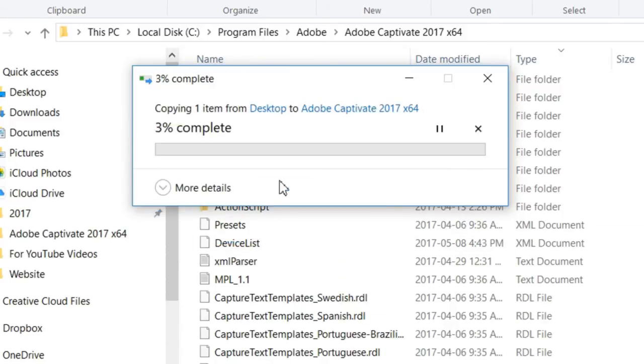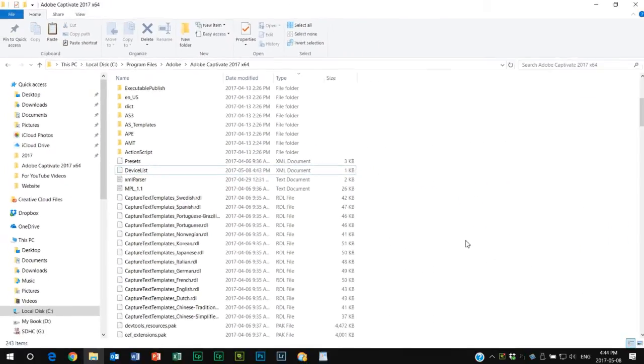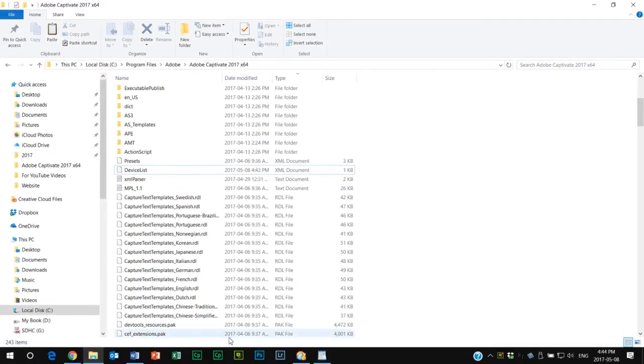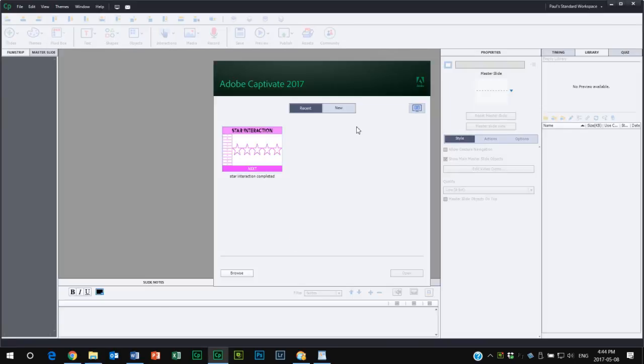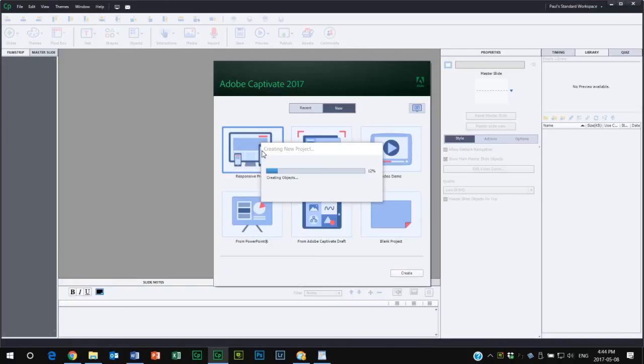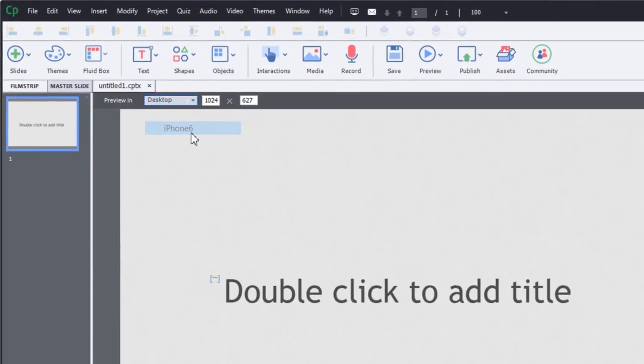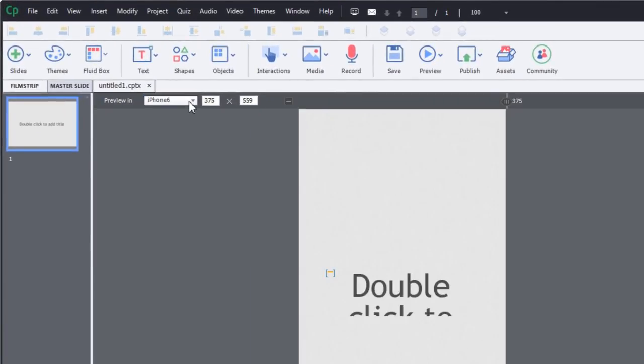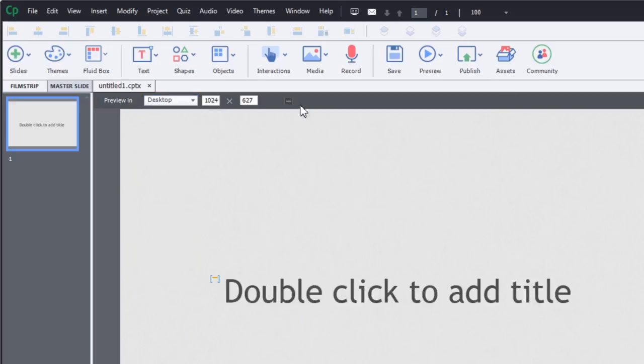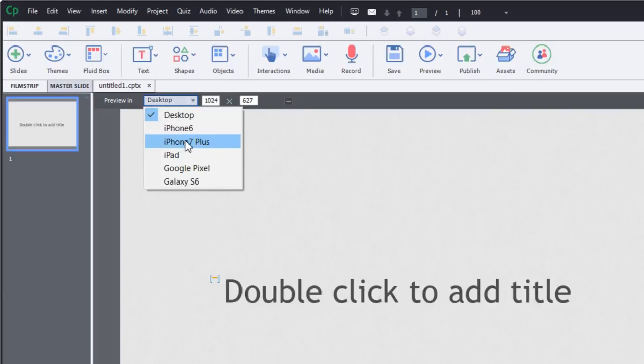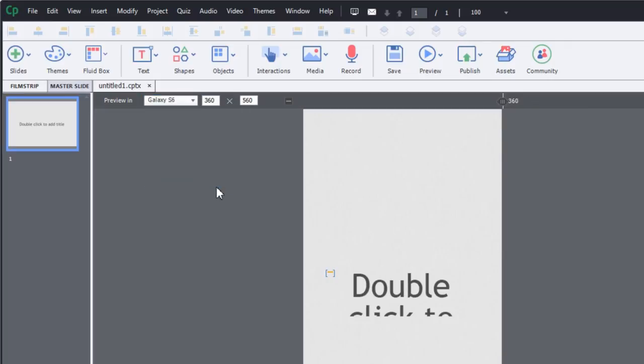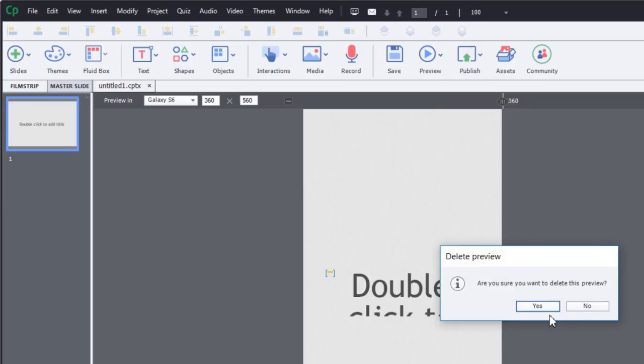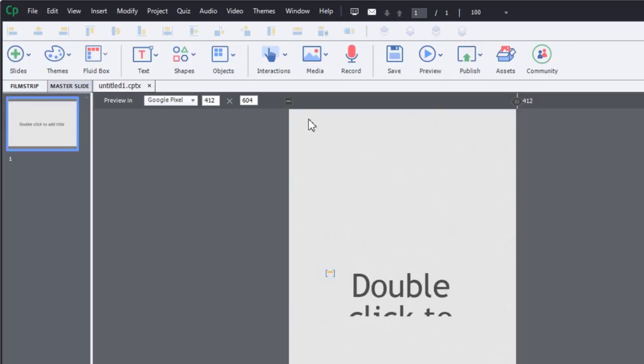So now when I open up Adobe Captivate 2017, I'll be able to delete any of these items that are now on this preview dropdown. So if I'm never going to design a course for Galaxy S6, I can delete that and delete the Google Pixel.